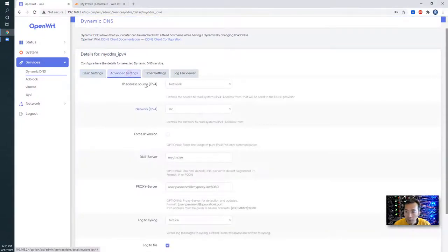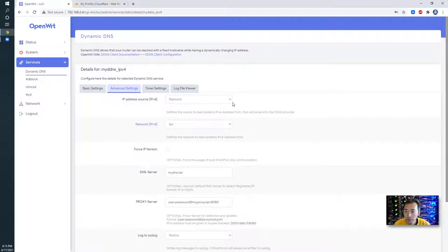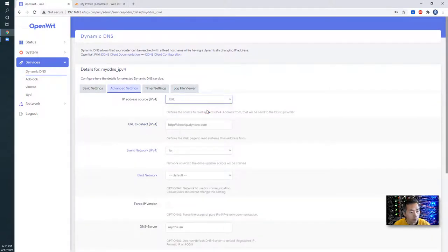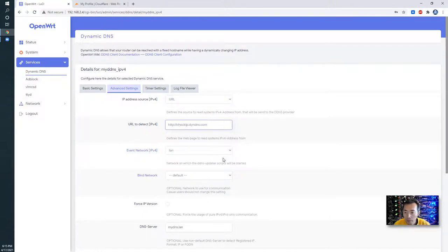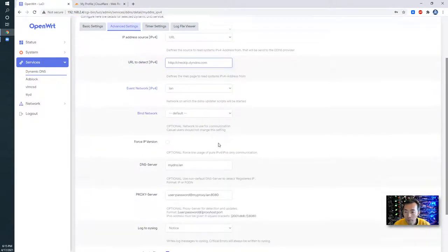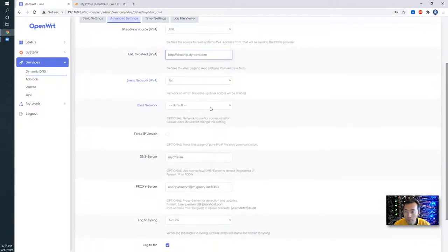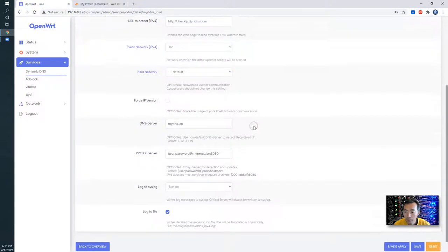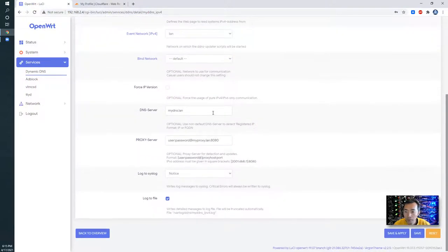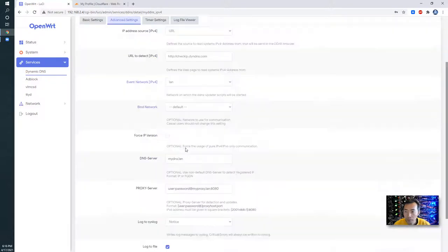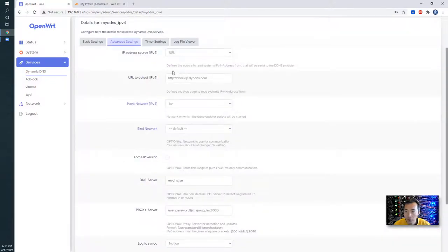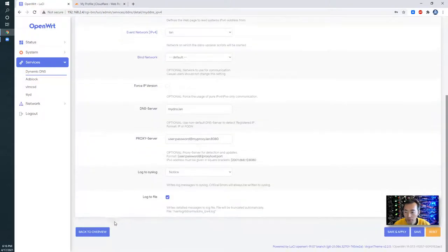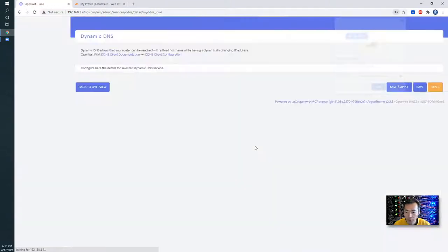Advanced settings. We change it to URL, so URL to detect using checkip.dyndns.com. Save and apply.